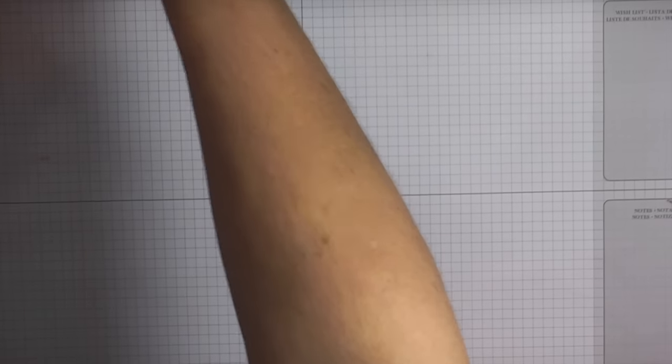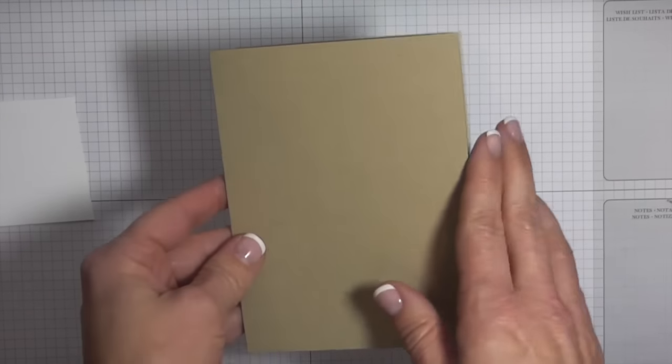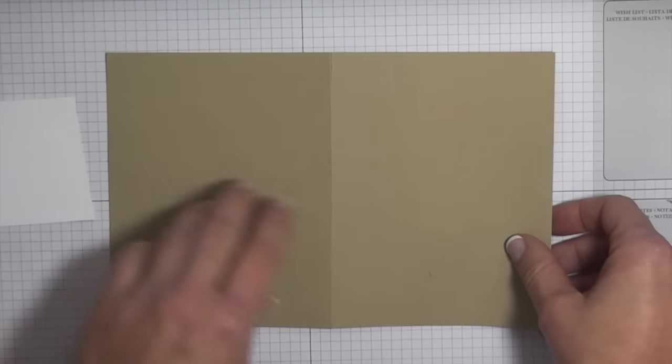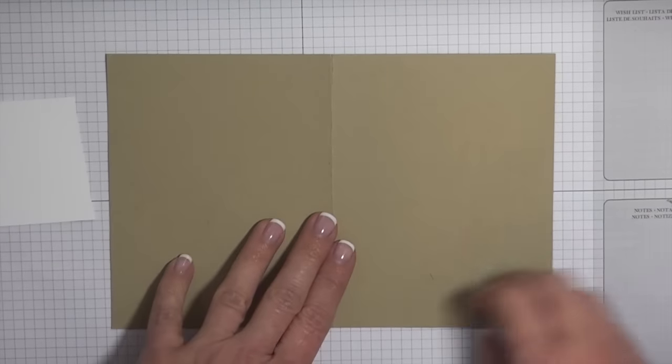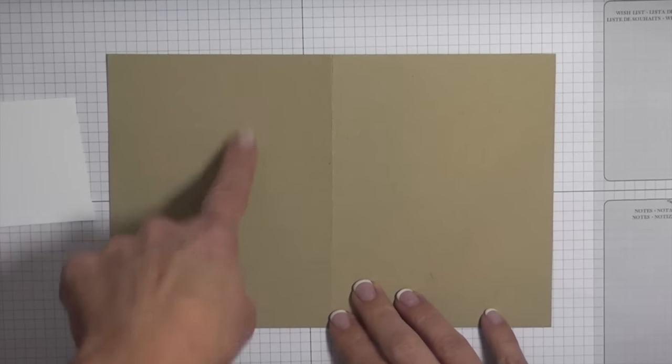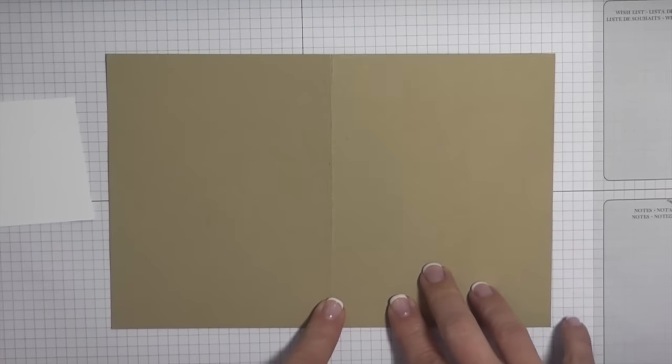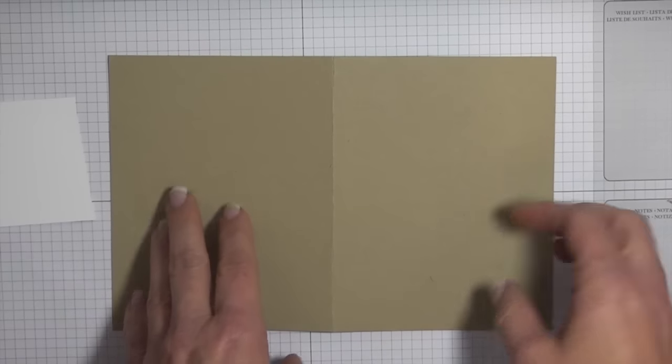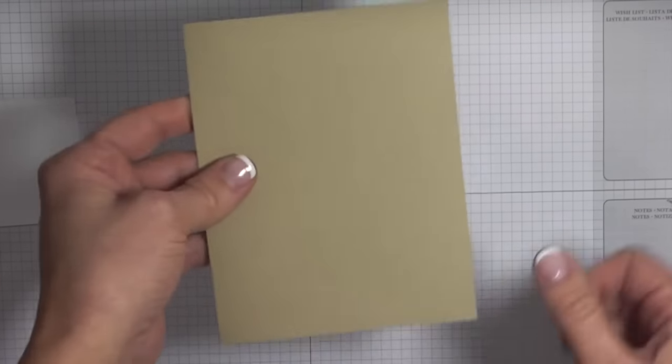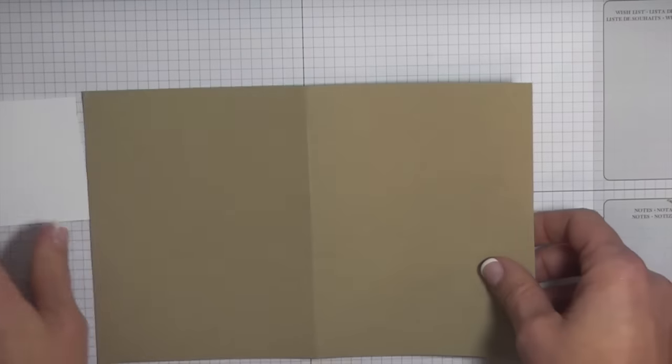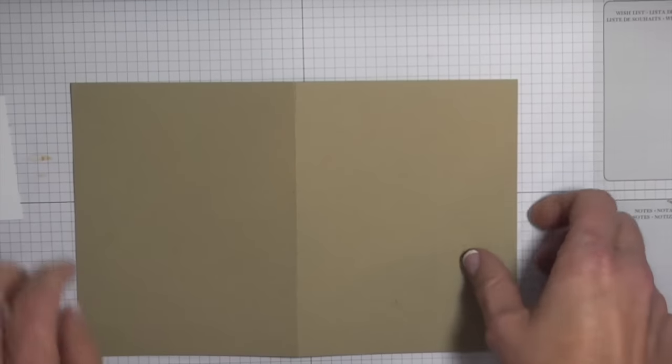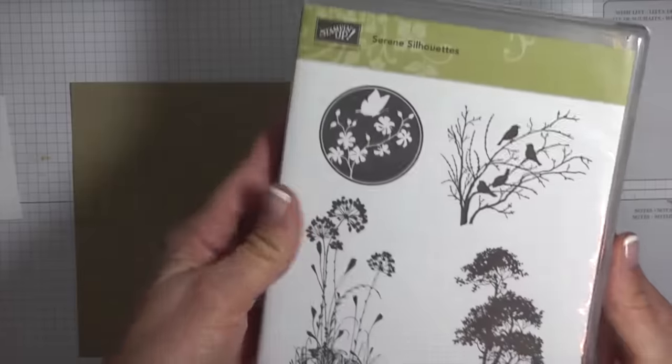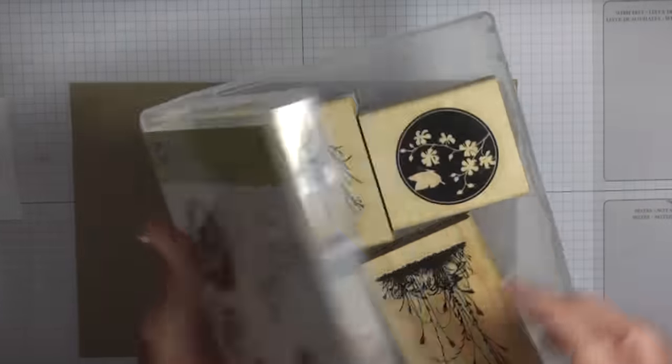Start off with a piece of crumb cake card stock. I've cut this in half so it measures 8.5 by 5.5 inches, and then I've scored it at 4.25 inches which gives us that A2 size. We're going to start off doing our stamping with Serene Silhouettes. You can find this in our annual catalog.